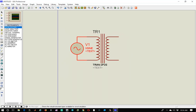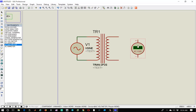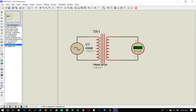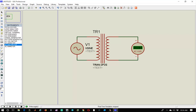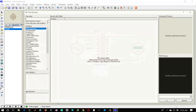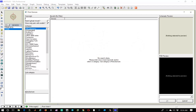Now let's select the AC voltmeter from instruments and connect its terminal to the output of the transformer. Let's play the simulation. We can see that we are receiving 14V output on the secondary coil, which is sufficient.